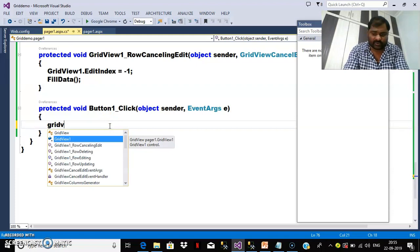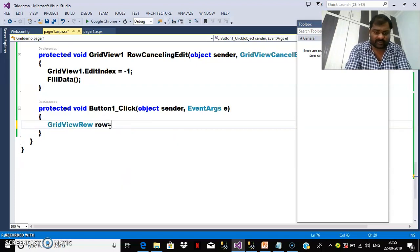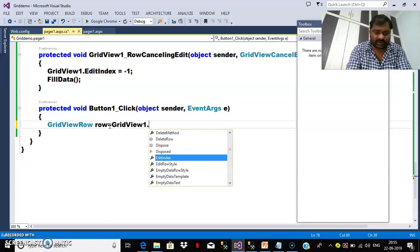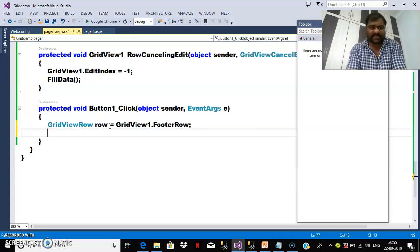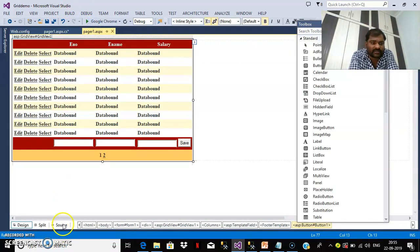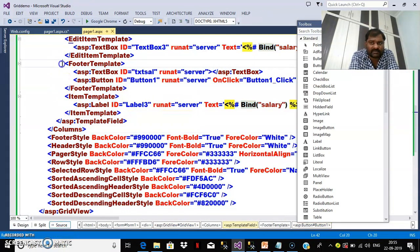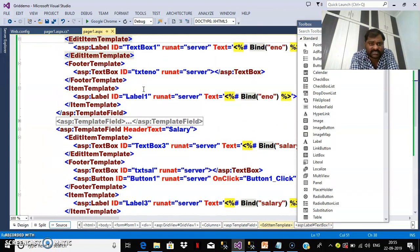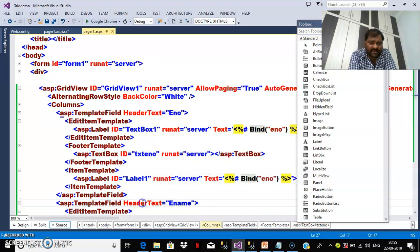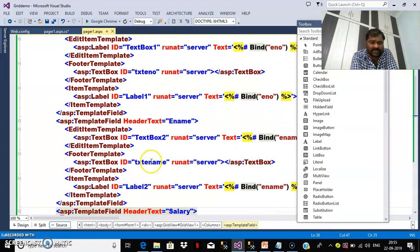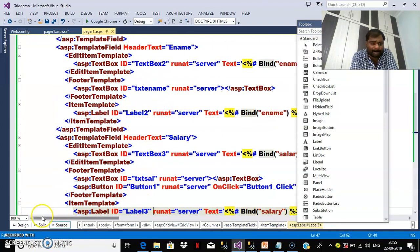So in the code, write: GridViewRow row = GridView1.FooterRow; — no row index is needed here. Our target is to catch the row, then catch the controls, then catch the values, and then perform the operation. If you check the source code, you'll see that one more template has been added — the FooterTemplate — with IDs assigned: 'txtNumber', 'txtName', and 'txtCell' for the three columns.